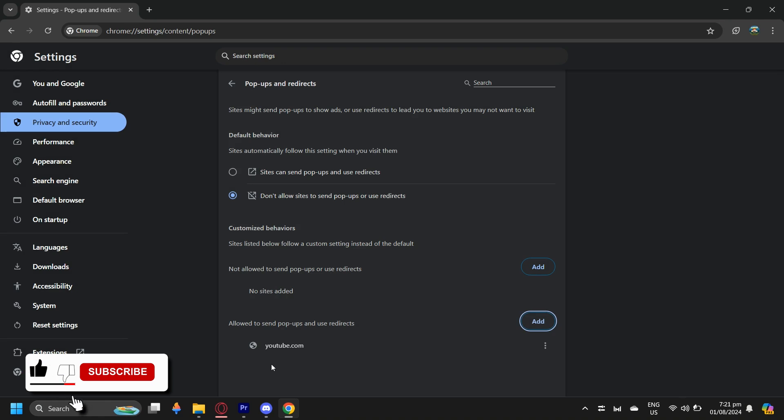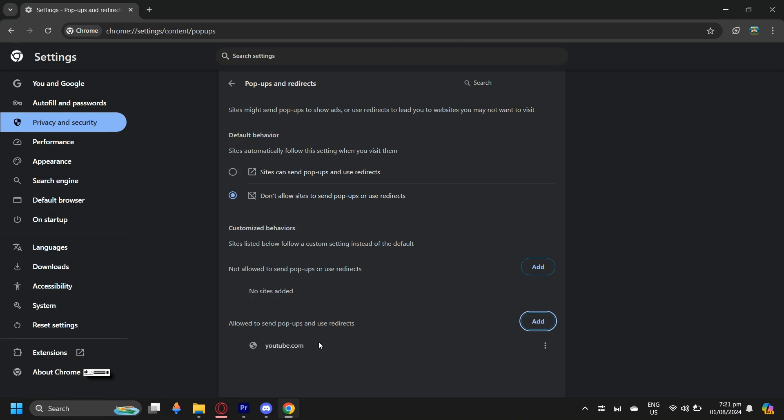YouTube is going to be allowed to send me pop-ups. Just simply tap on this if you want sites to send pop-ups, and tap this if you want to block any pop-ups.